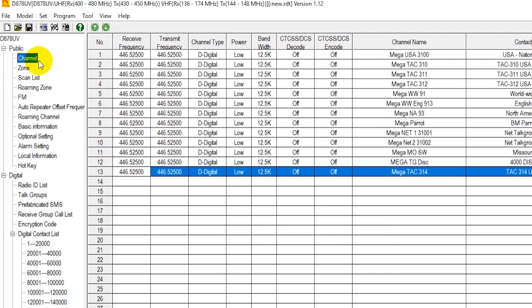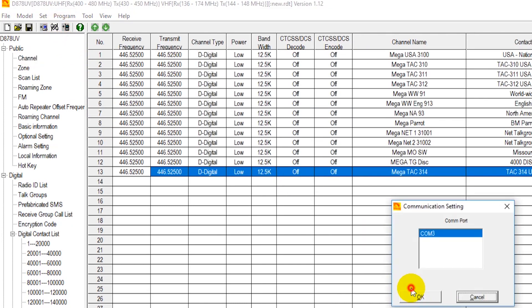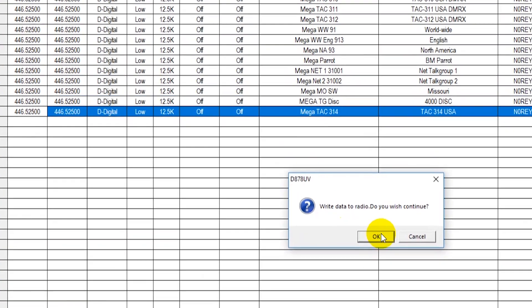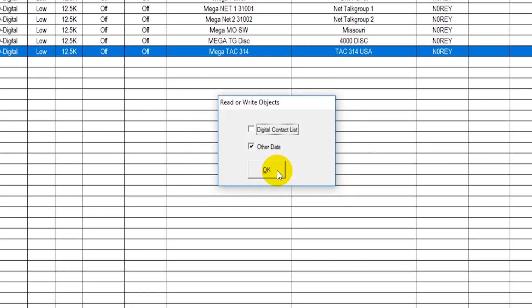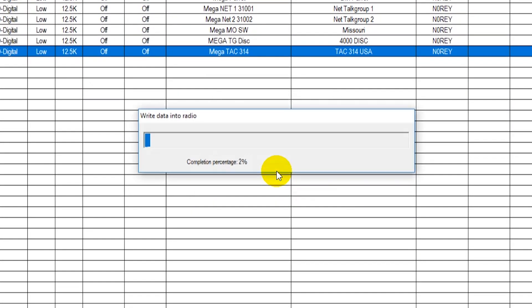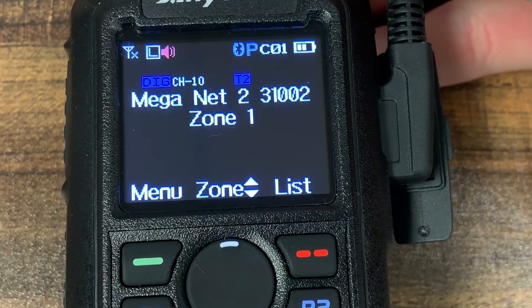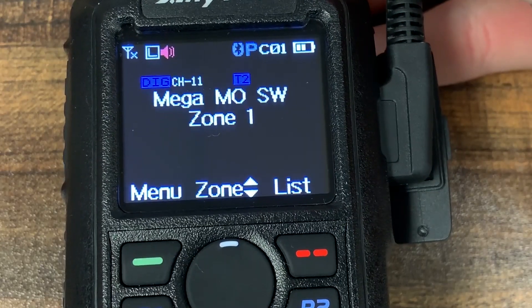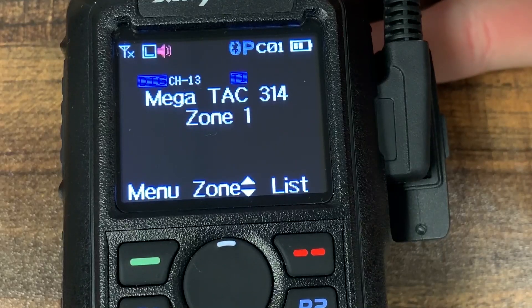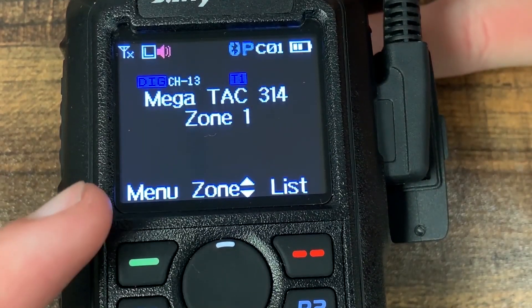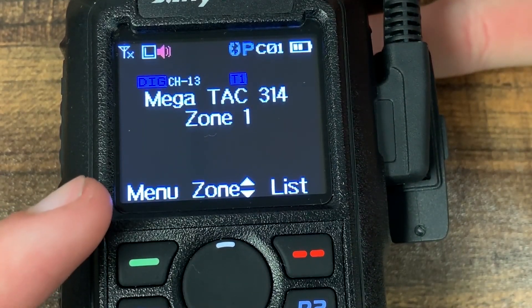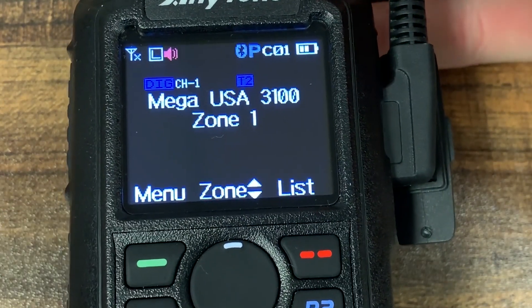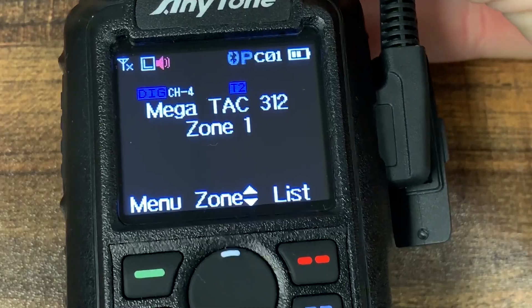Now when we go back over here and write to the radio just like that we're going to actually see it in our list of channels. So here we go if we go ahead and scroll through, there's TAC 314 and there we go so it worked.